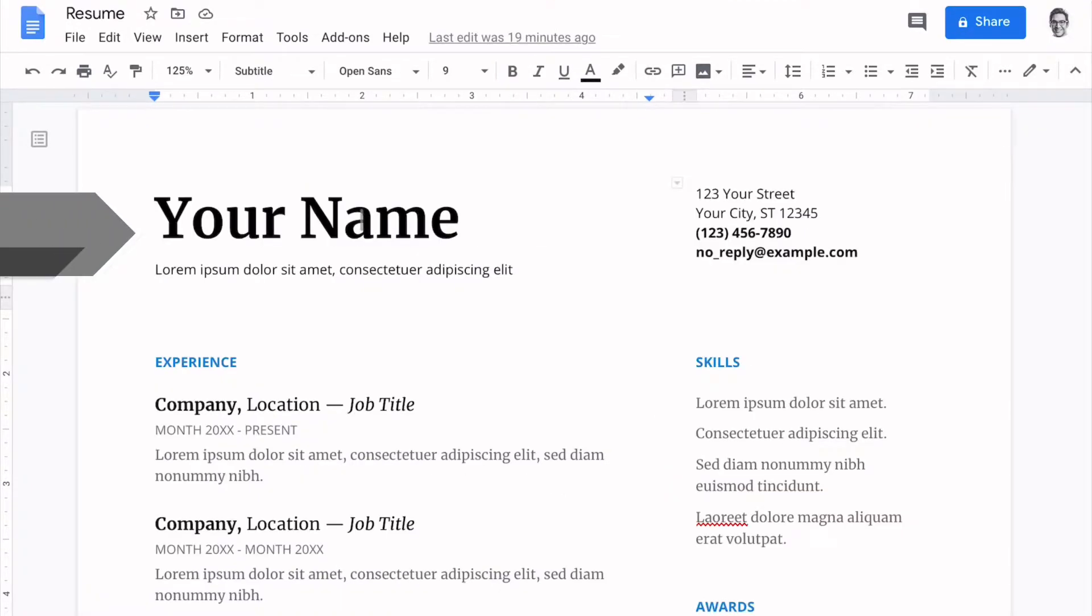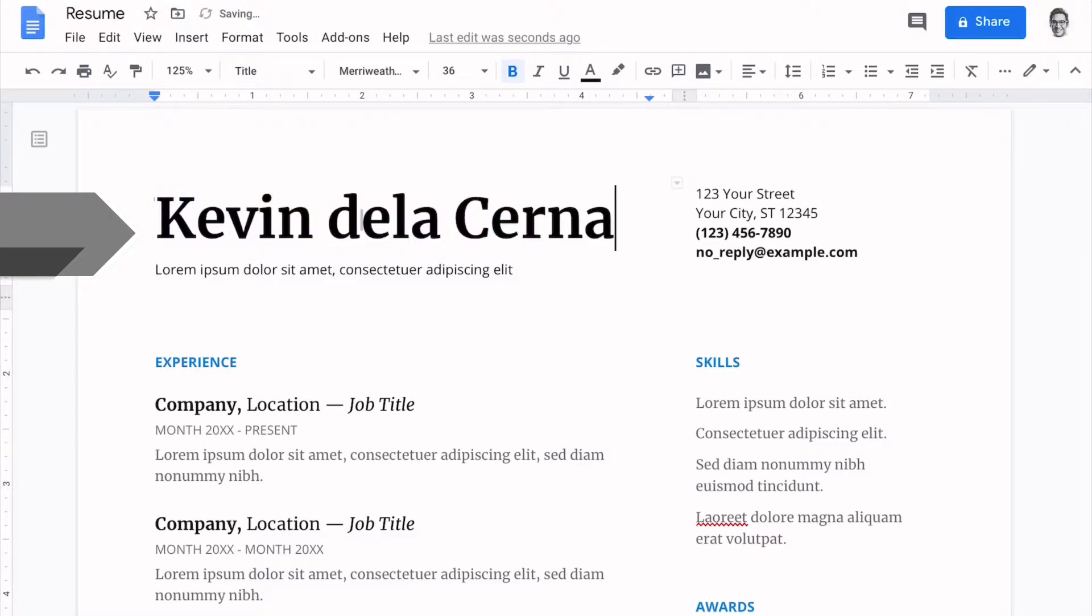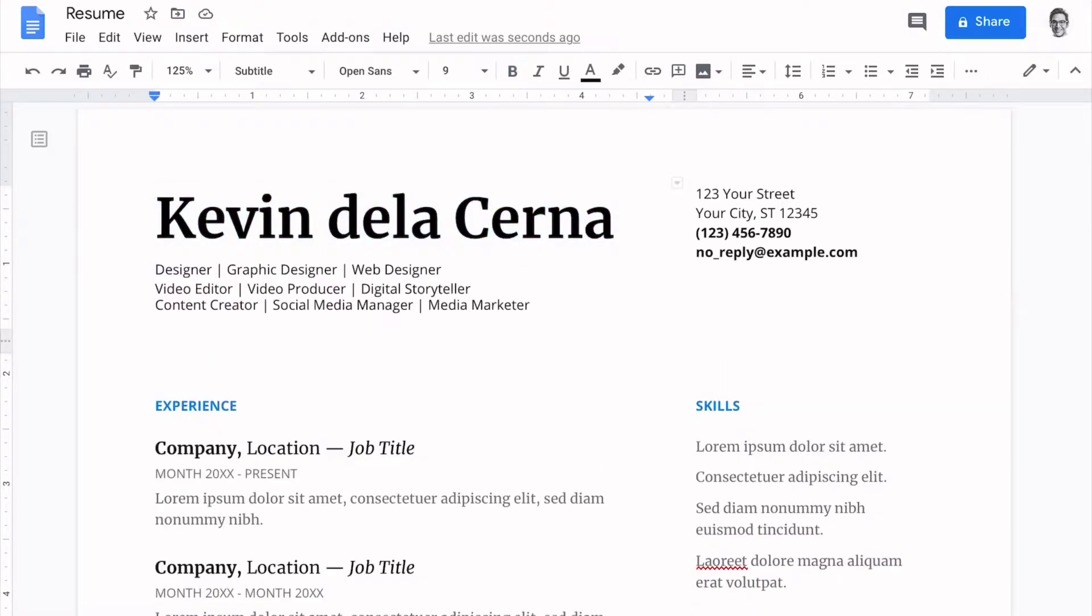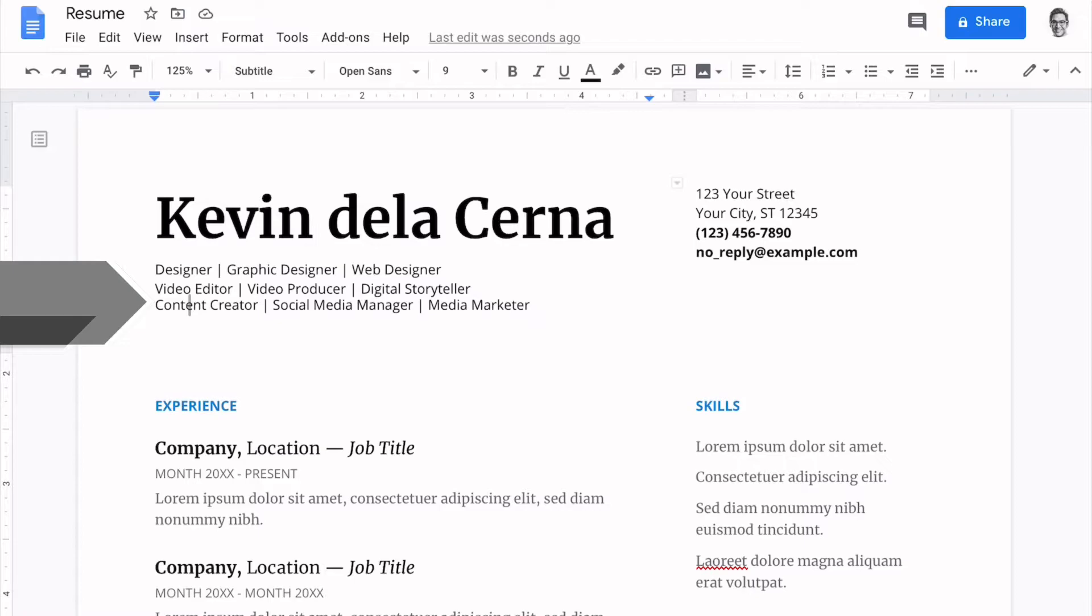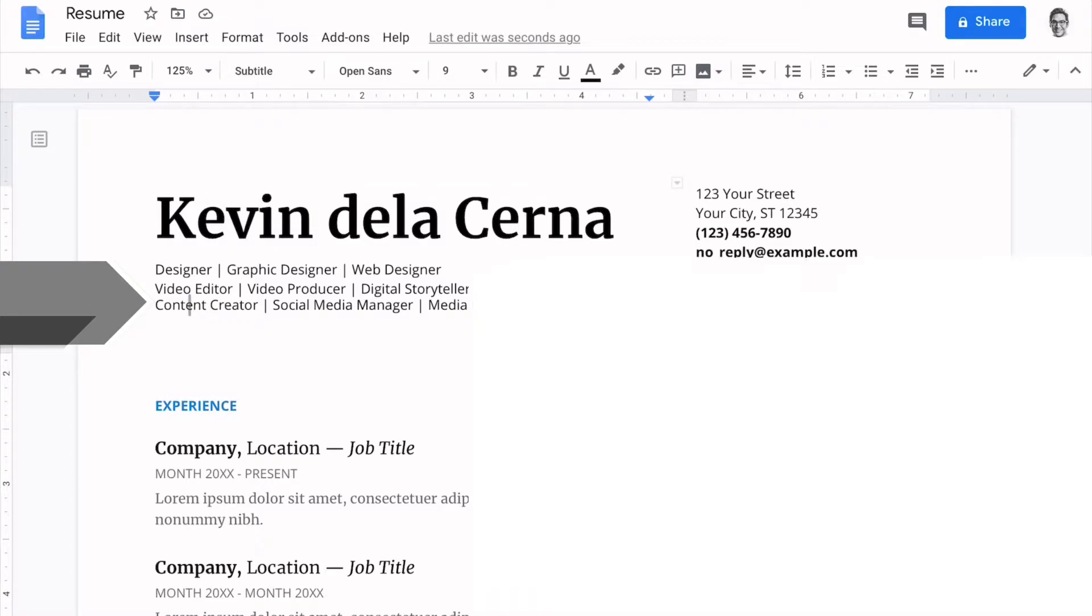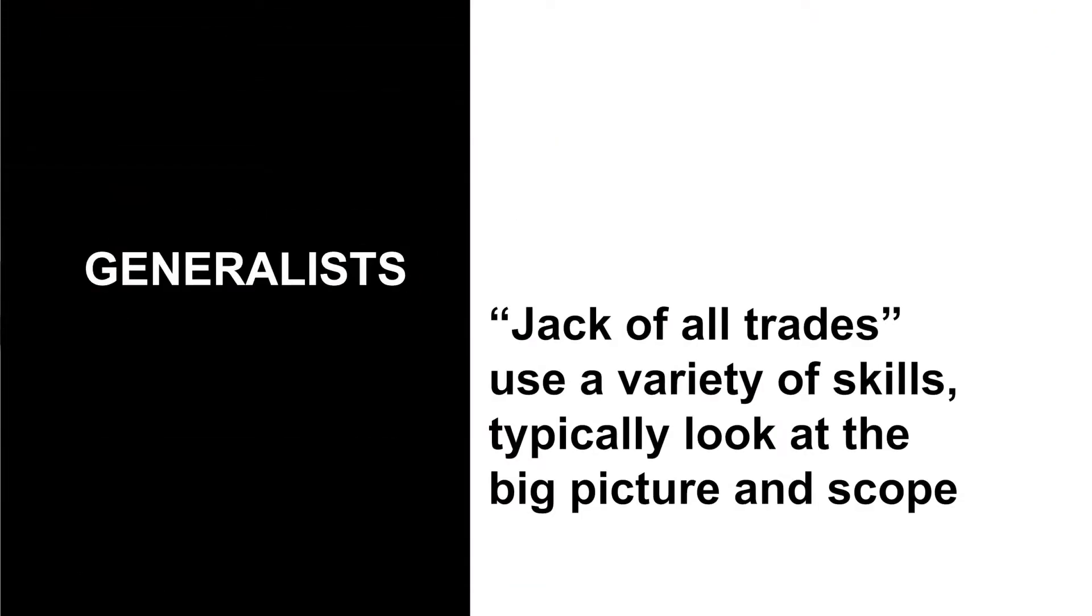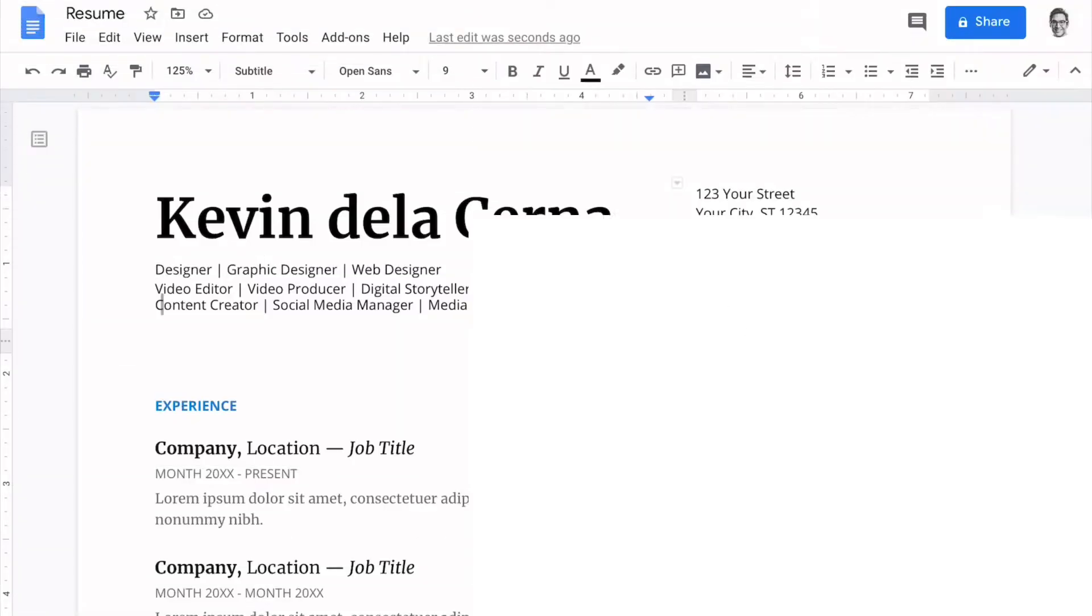The first section we'll update is your header. So let's go ahead and change out the name. And underneath that, you'll see a headline. So to update this headline, I actually selected three common pathways for media communications grads. They're either designers, video producers, or video editors, or just generalized content creators, people that want to work in marketing or have a variety of different skills.